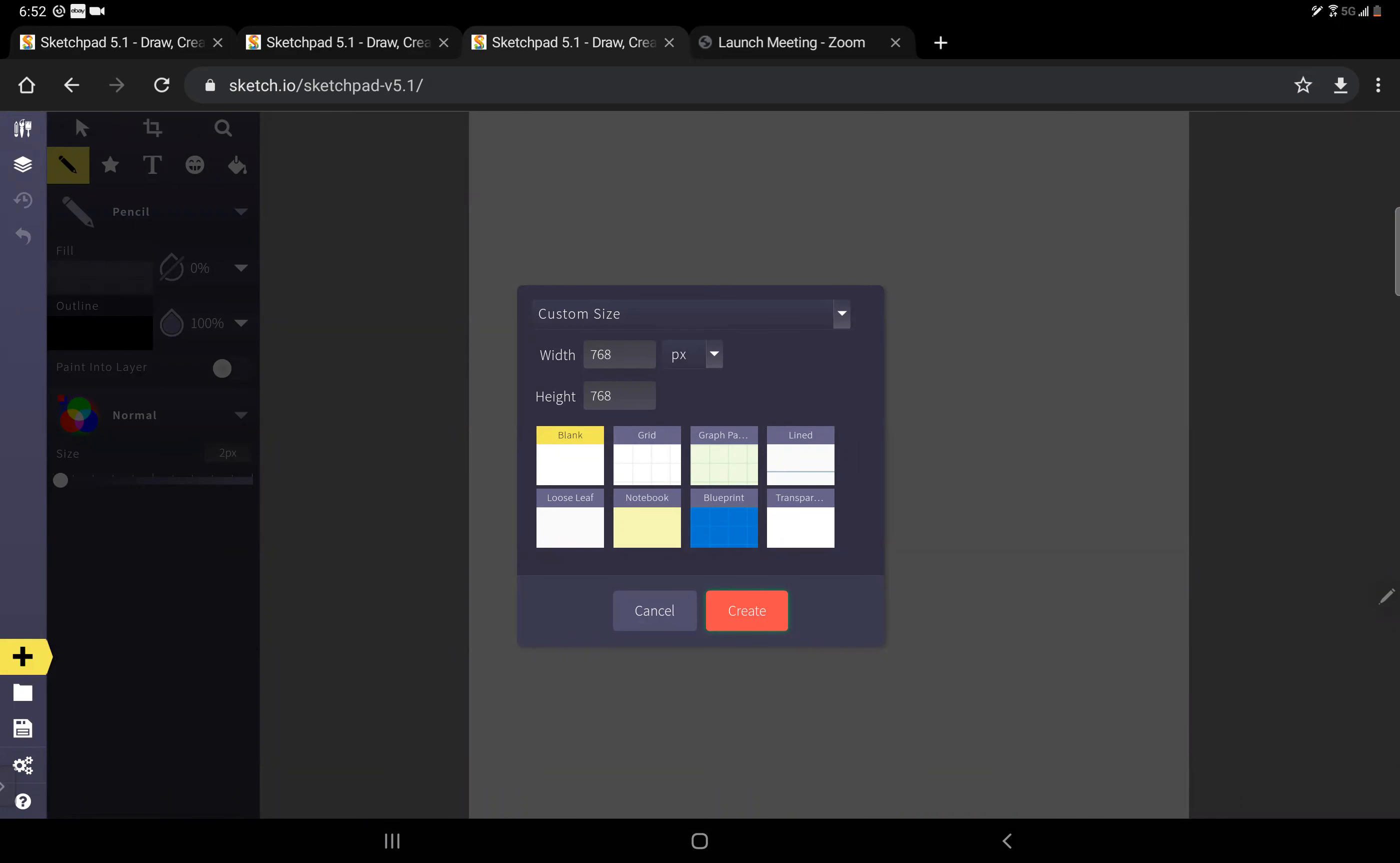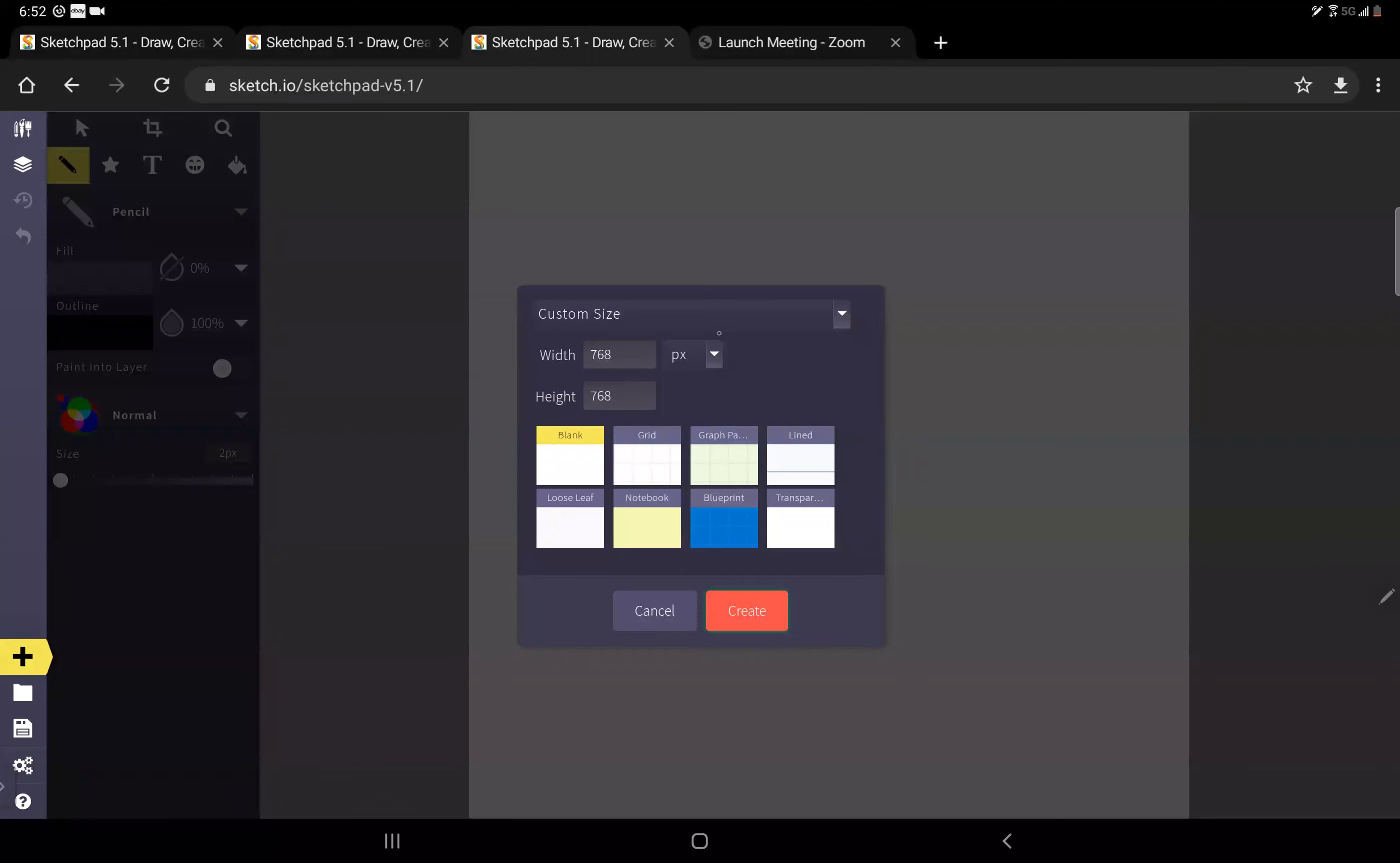Remember, transparent paper is like tracing paper you can see through. You want to choose the size and I like to put mine in inches because I don't know how many pixels are in an inch. So the way you do that is click that little down arrow, select 'in' for inches.